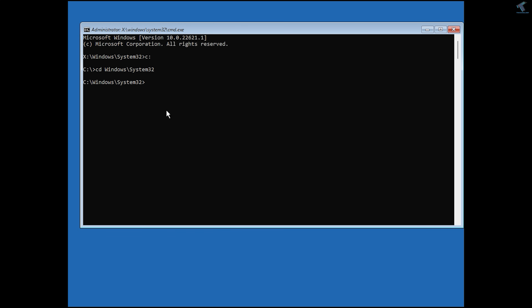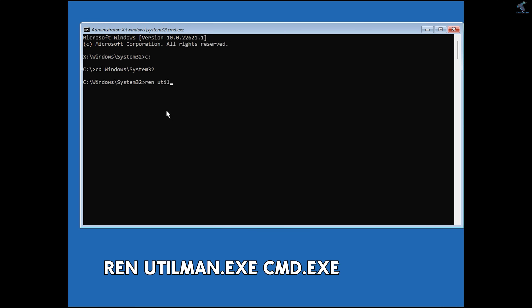Once inside the Windows\System32 folder, type the command: ren utilman.exe cmd.exe. This renames the file we replaced back to cmd.exe, restoring the original cmd.exe.